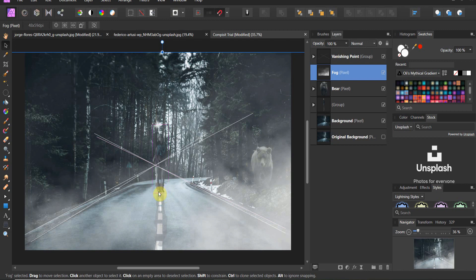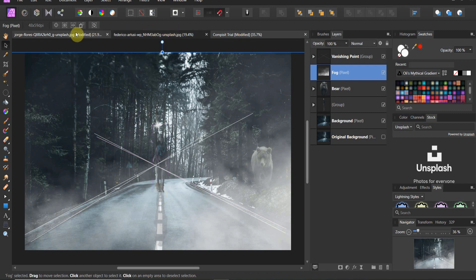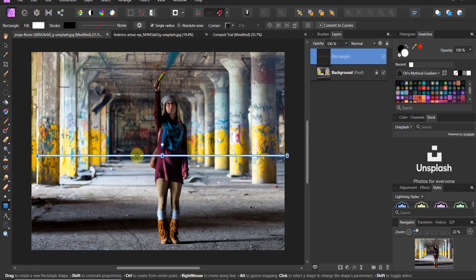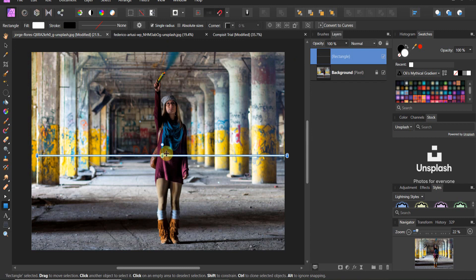This is because when they shot the original image, the photographer was in a certain position with this woman. So there's the horizon line. It's shot at this level. Now, the same is true for the bear.